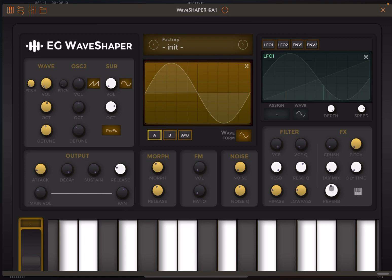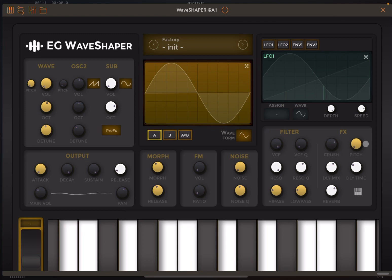You can add some reverb, some delay, and you can adjust the mix here but also the timing. You can add some chorus, set the overall pitch, and of course the VCF — the overall VCF cutoff and Q as well.